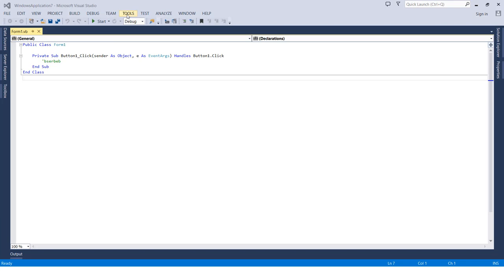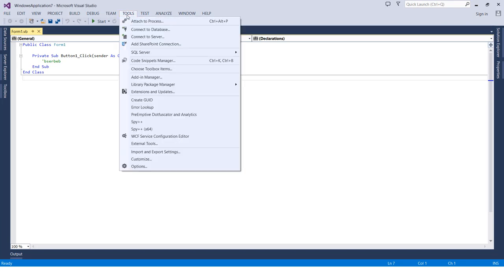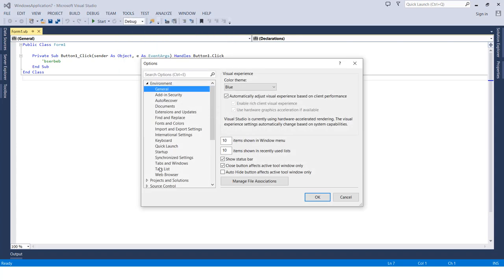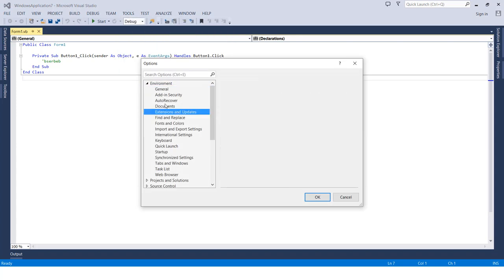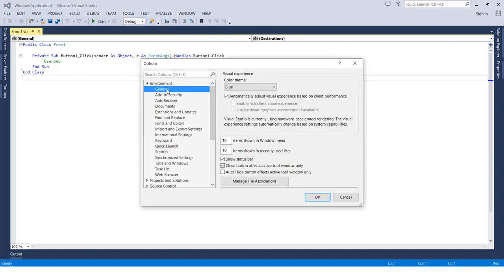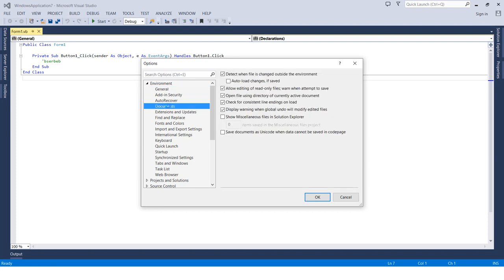by heading to the Tools menu, then selecting Options. From there, go to General. By default it should be selecting General, but if you find that Documents is selected, just go to General.